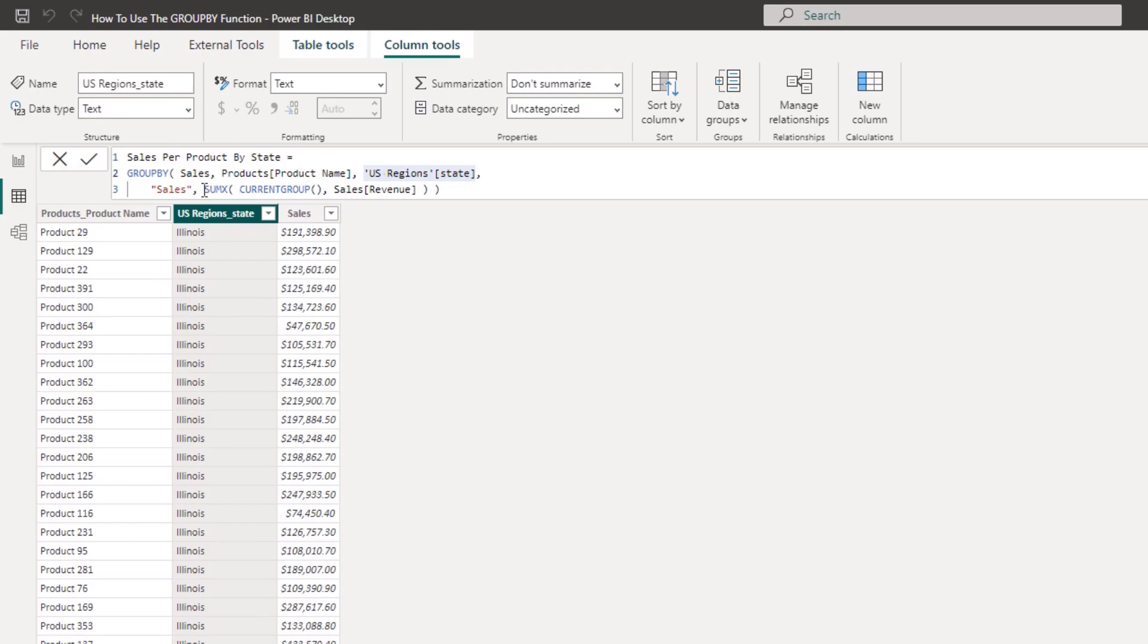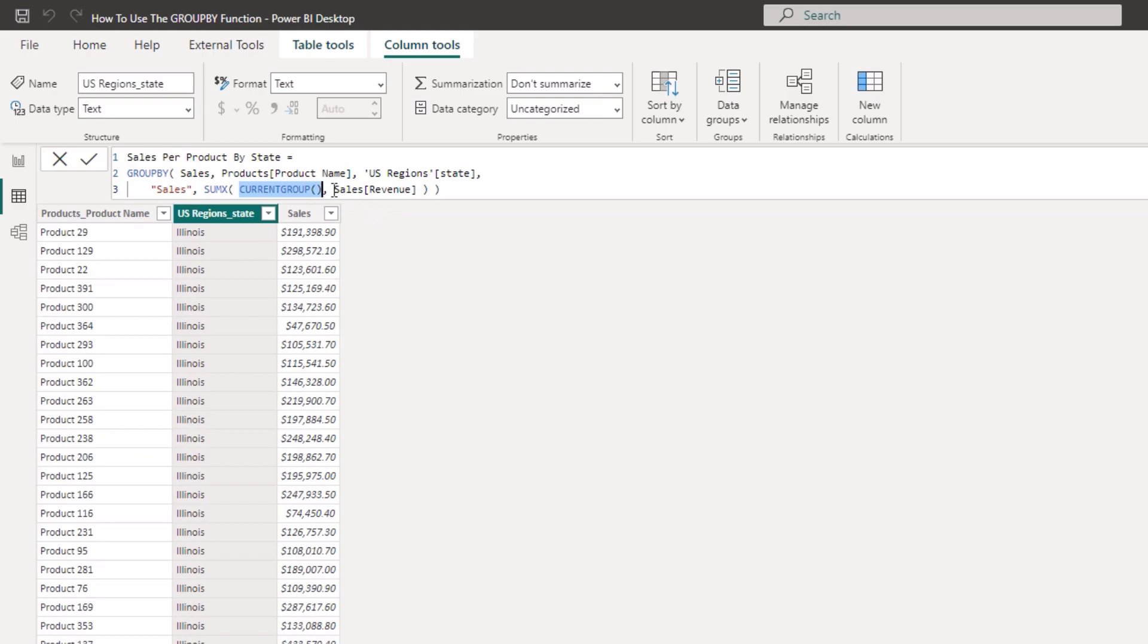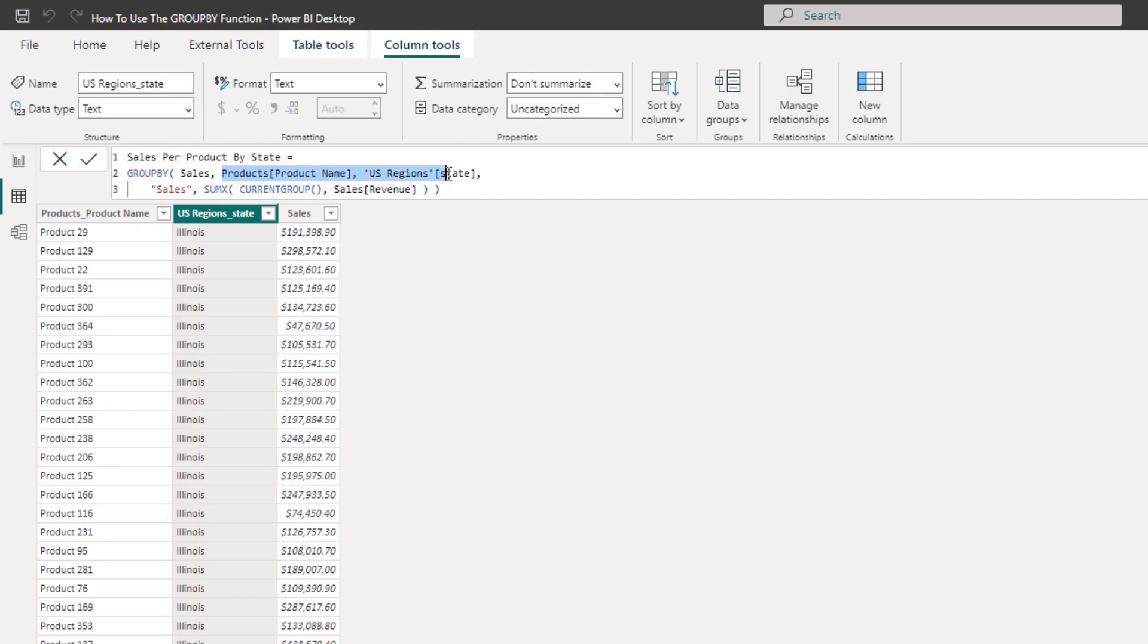Now what's interesting here is that you can't actually place a measure inside of here. You have to use a syntax similar to this where you have to use an iterating function and then you want to place in this current group function just like this, and then go and run some iterating logic at each different row in whatever table you've set up here.